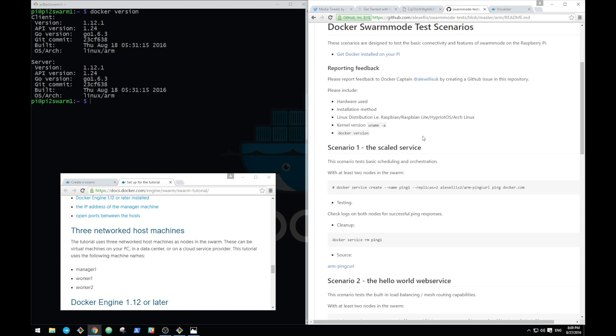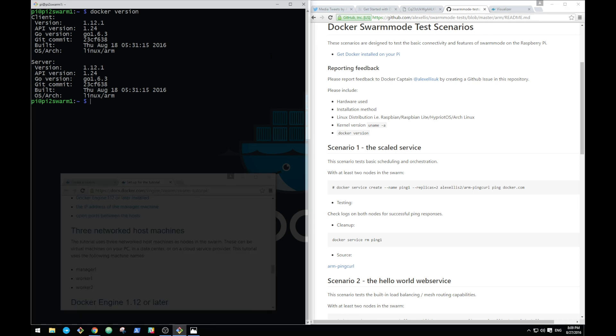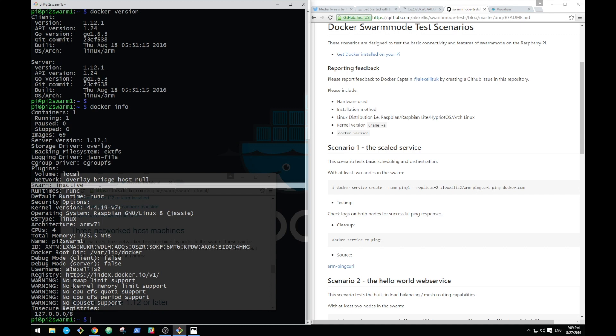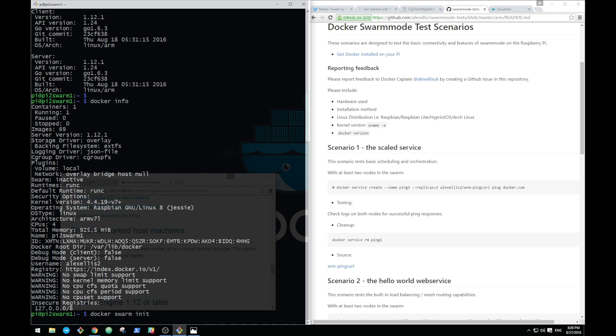So I put together a bunch of Docker swarm mode test scenarios and these are what I'm going to run through now. I'm currently on my first host and as we know, you have to start off by checking whether you're actually in a swarm already. The best way of doing that is typing in 'docker info' and look for the word swarm. We're inactive, so that means we're not part of a swarm.